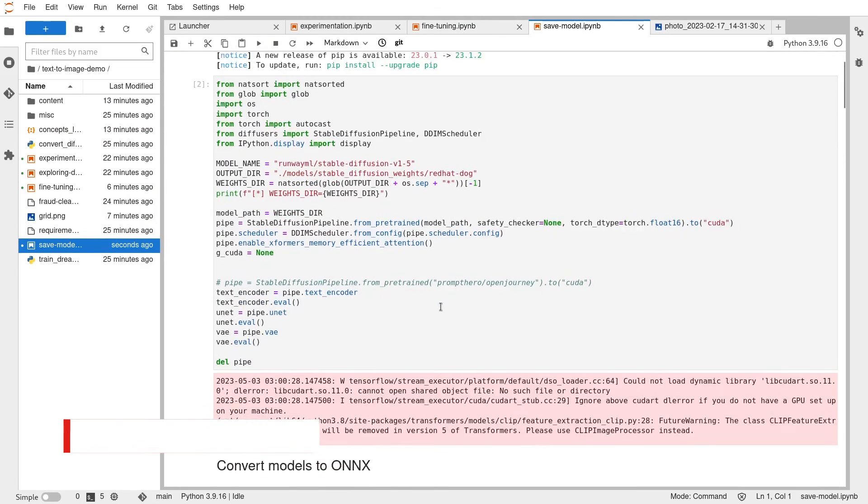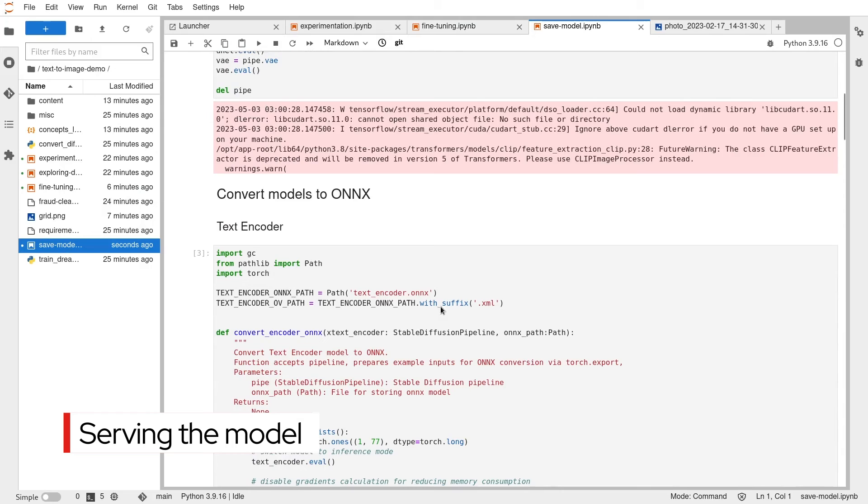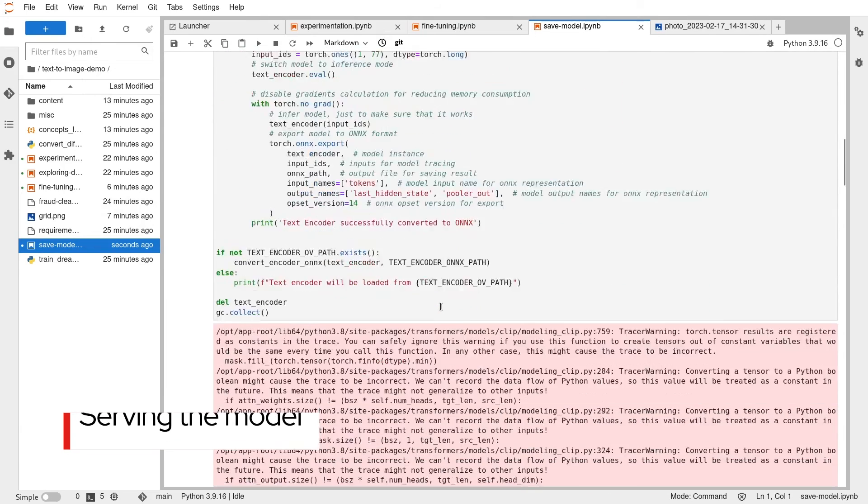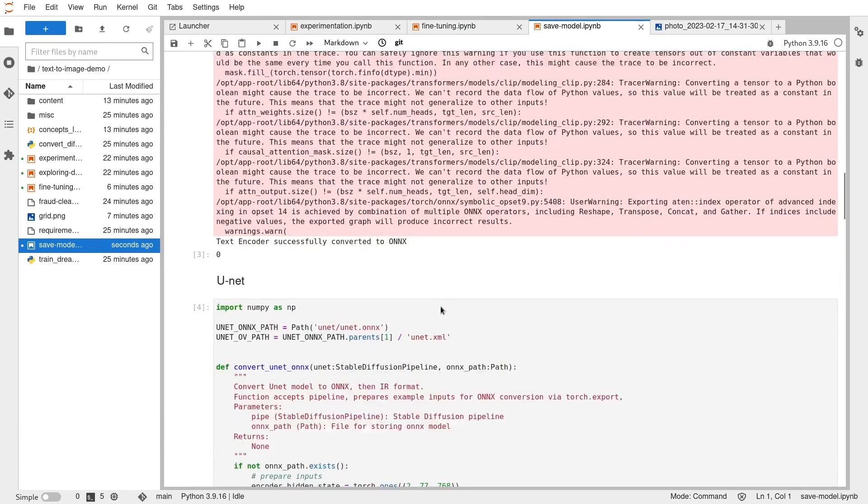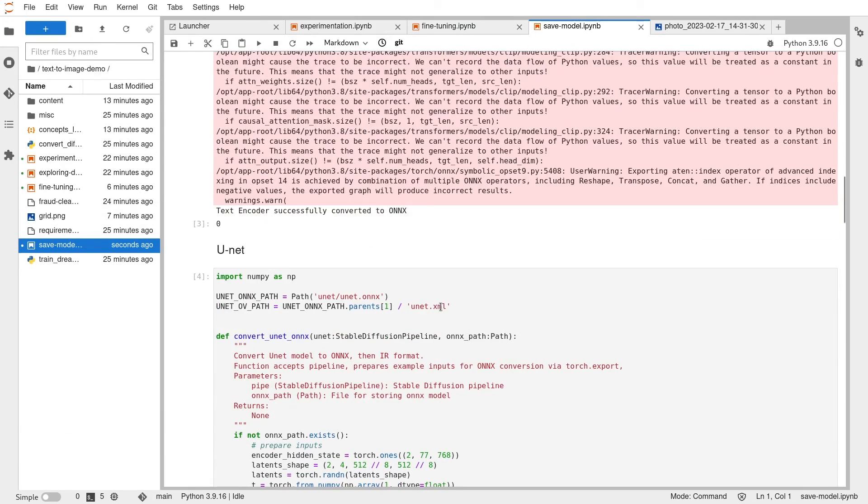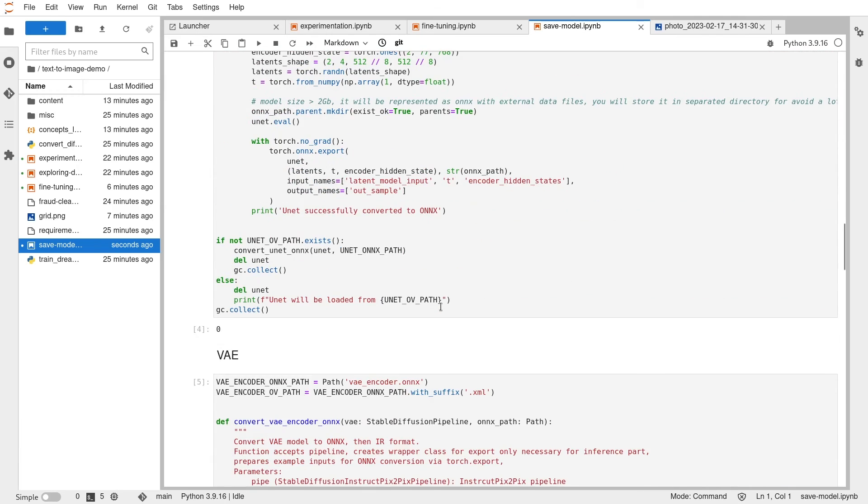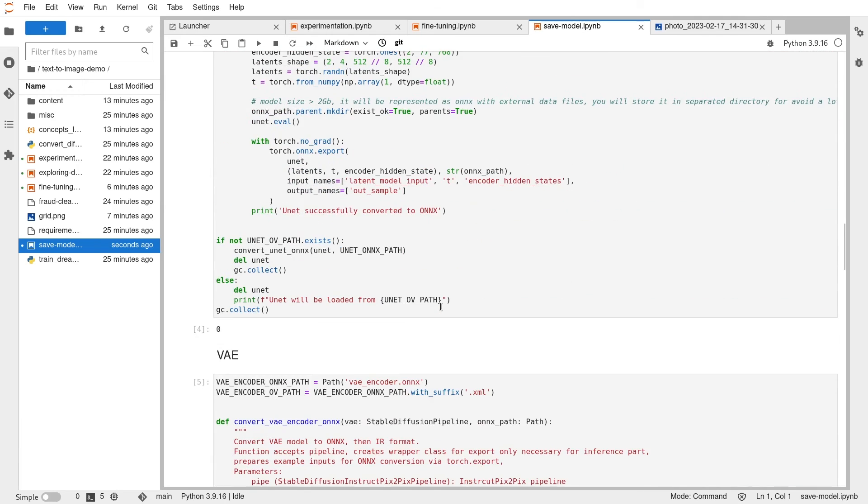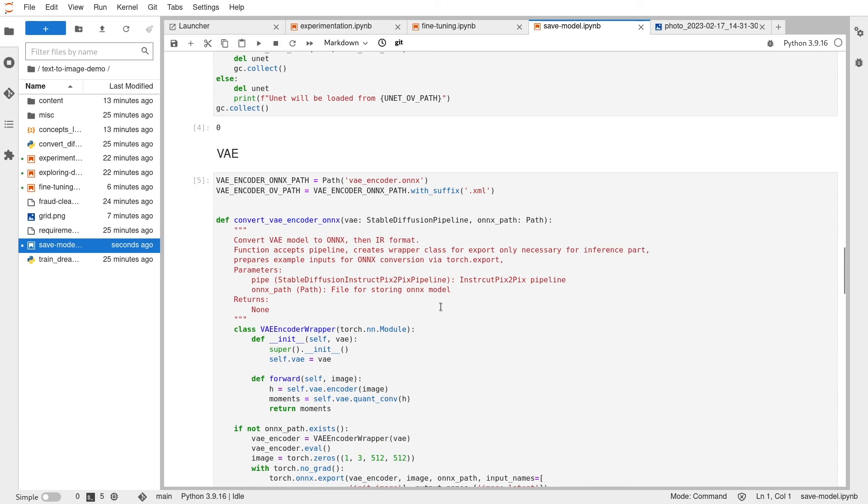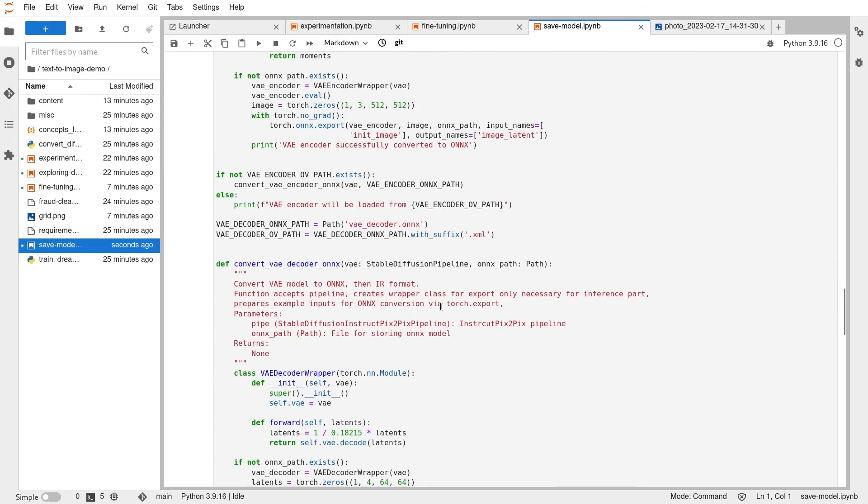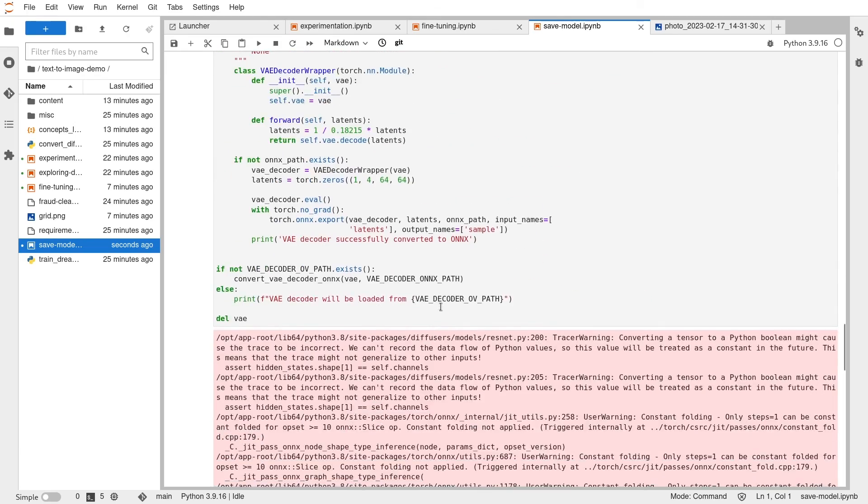In order to serve this model, we need to save it in a format that's easily usable. Different model servers can recognize a variety of formats. We're going to save our model in ONNX format, one of the most portable. This notebook will convert our model to ONNX as part of the pipeline and upload them to our object storage.